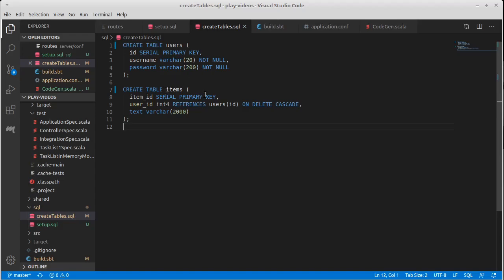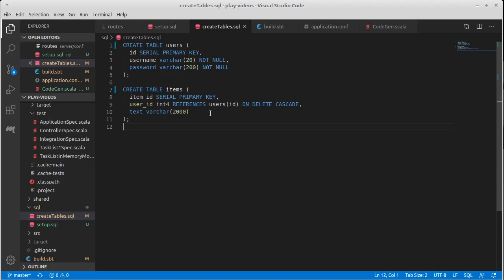Then we have the items that they have on their task list. They have their own ID and they have a user ID, which is a reference to the table. This is doing a foreign key reference to the table and then the text for what that item is. We're doing a very simple application. This is a sufficient database set up for us in this situation.